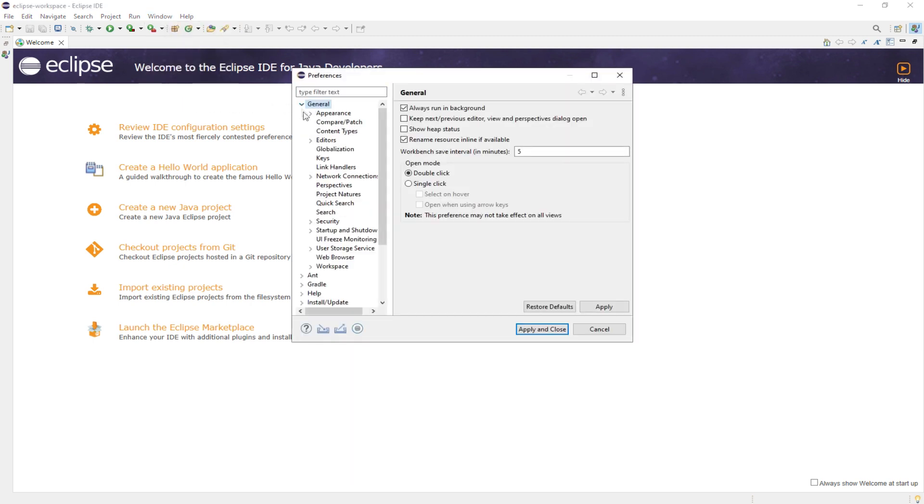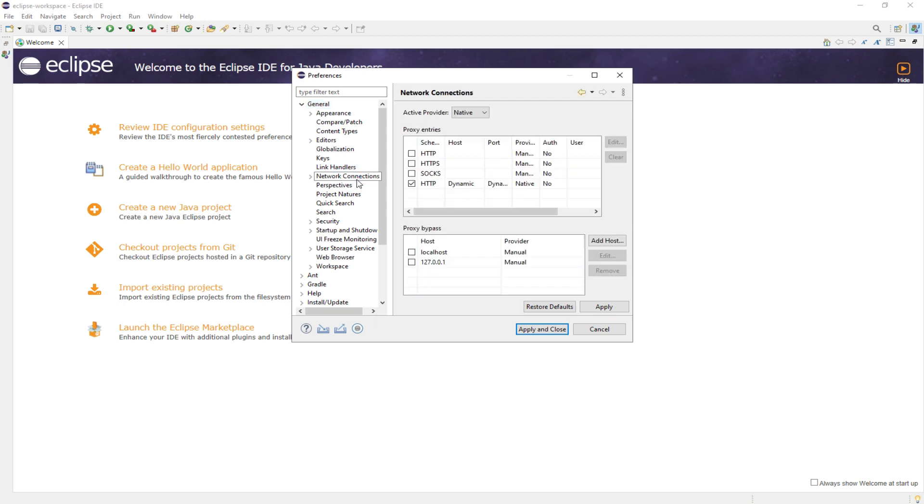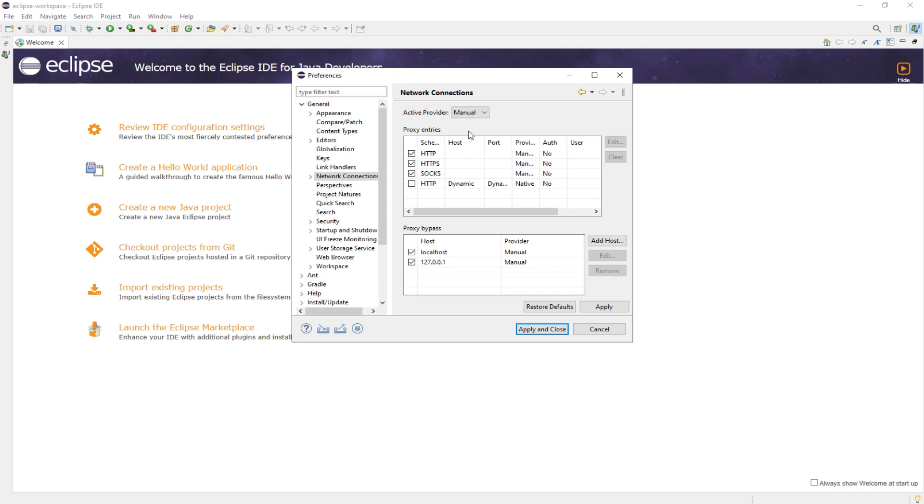In the Preferences window, go to the General tab and select Network Connections. To add a proxy to the Active Provider, select Manual. Select the desired protocol and click Edit.